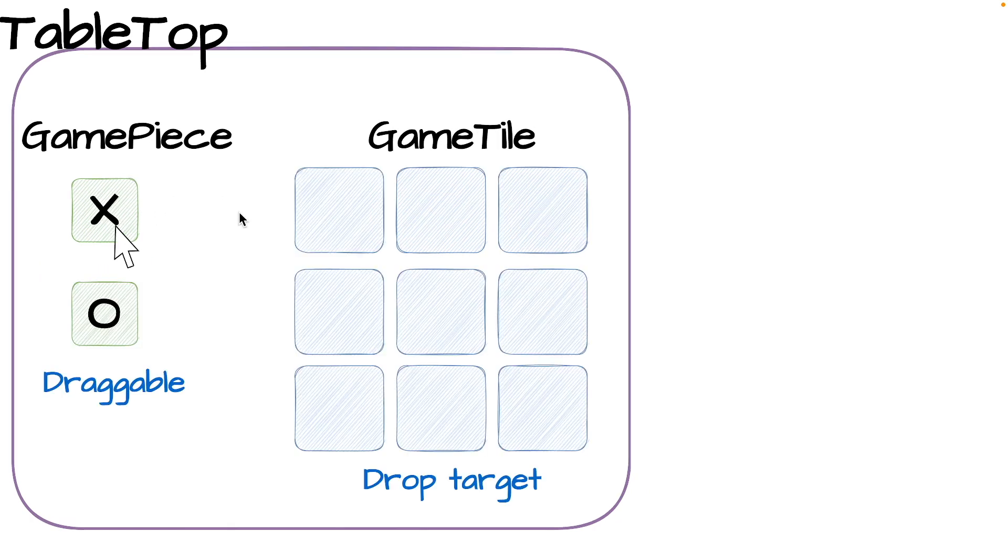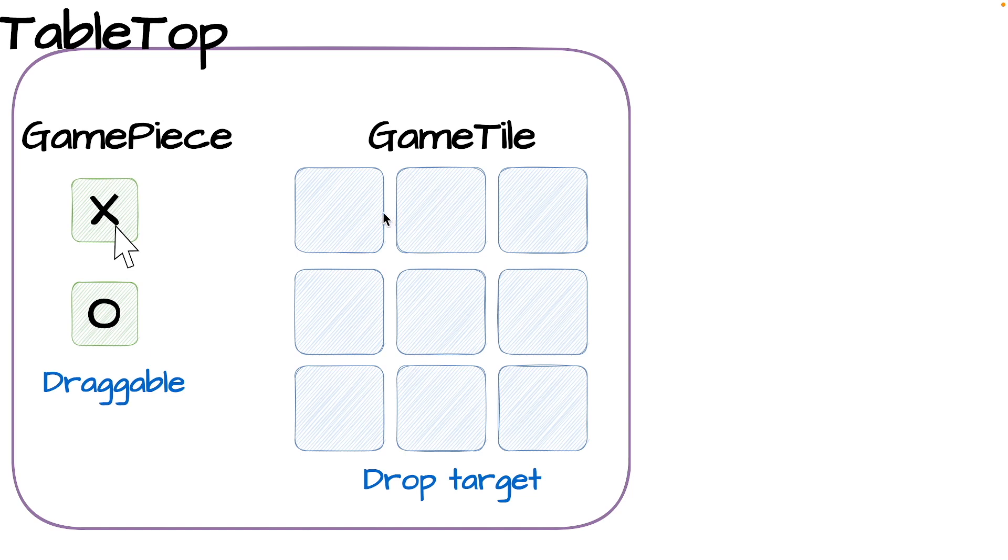If we look at the arrangement of these pieces, the game probably starts to look familiar. The pieces are X's and O's, there's two types of those. And the game tiles are arranged in a 3x3 grid. So this is tic-tac-toe, also known as noughts and crosses, or just simply X's and O's.